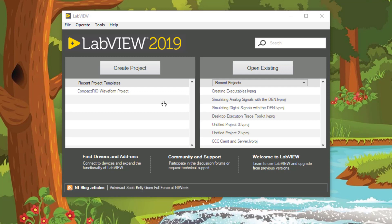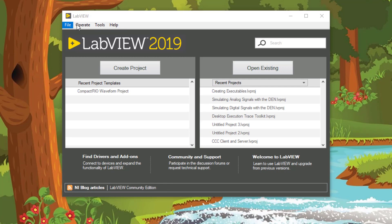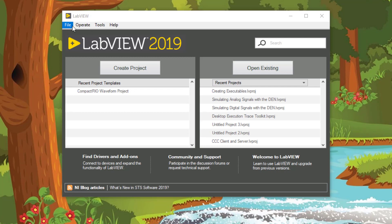Runtime menus are a convenient way of presenting or hiding commands in right-click menus or in the toolbar menus. In this video, we will learn how to create right-click menus for a particular control and VI-level toolbar menus.